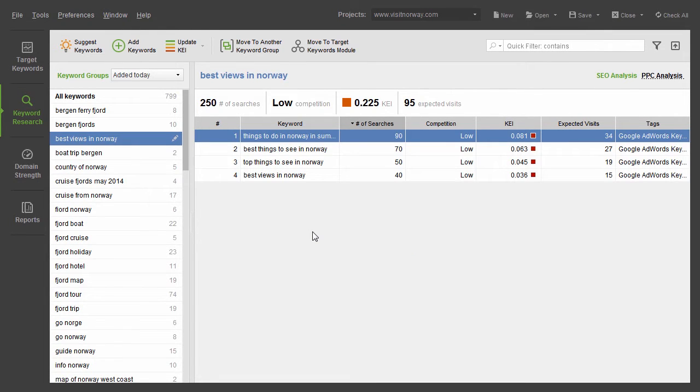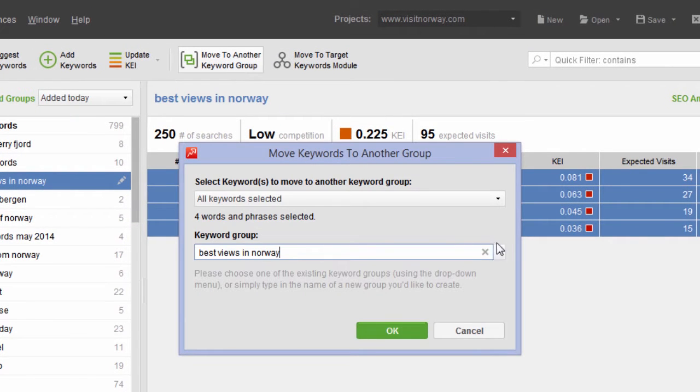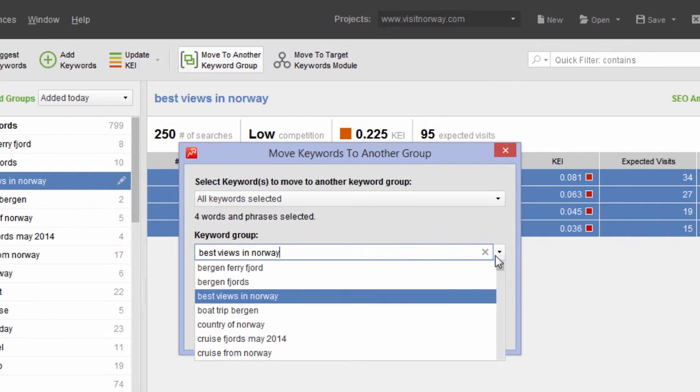If you need to move some keywords from one group to another, select those terms and hit Move to another keyword group.